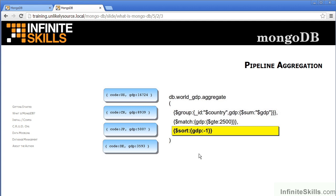Finally, the last command in the aggregate performs a sort on the result from the match. In this case, we are sorting by the gross domestic product field. The minus one indicates that we want this in descending order.